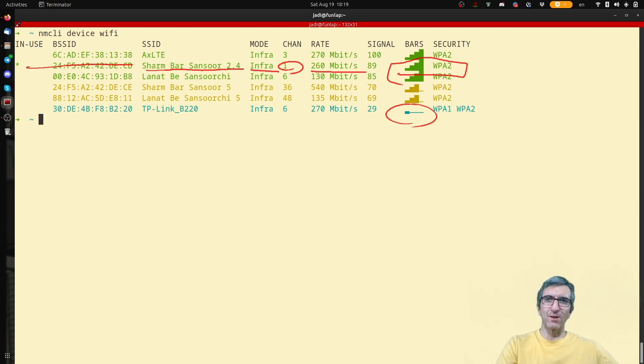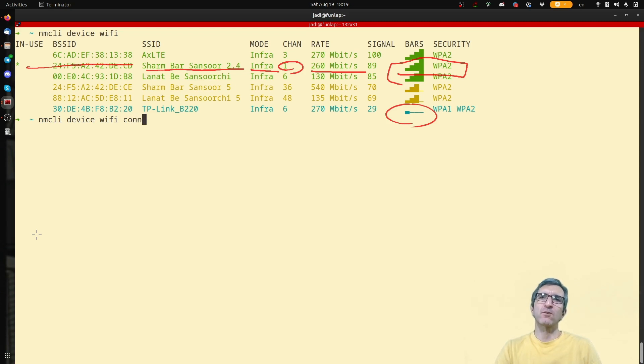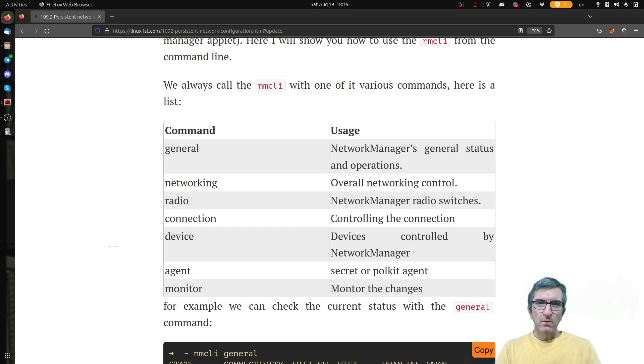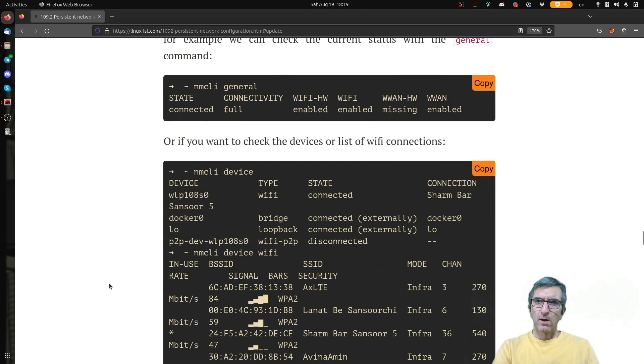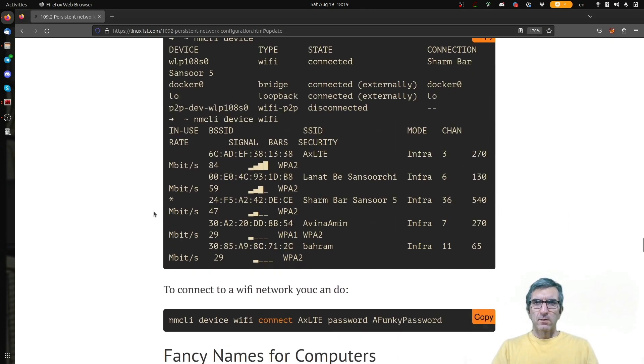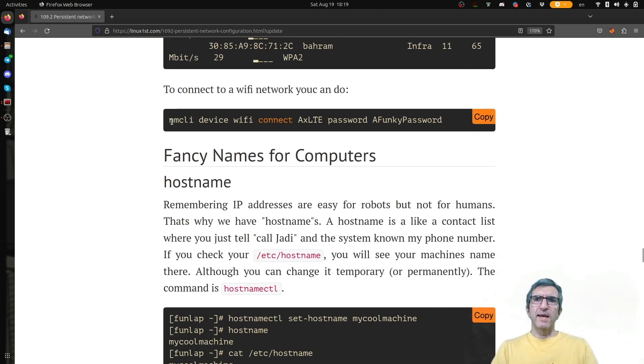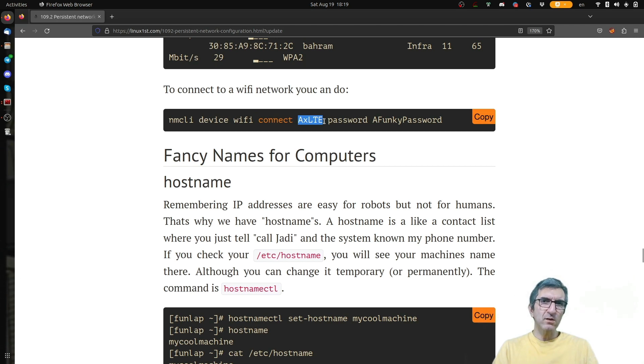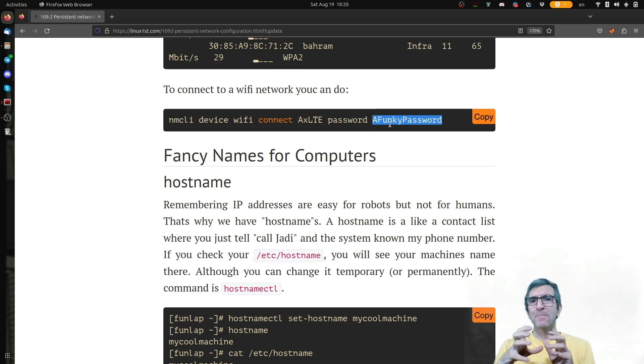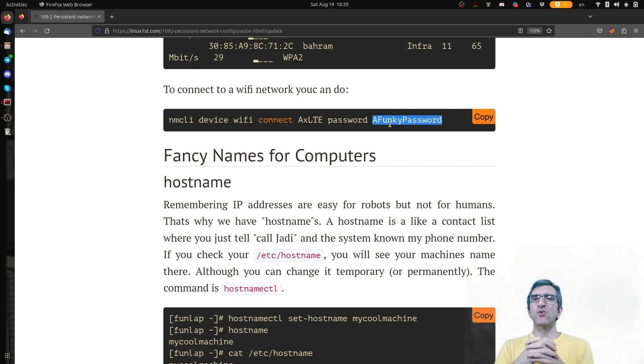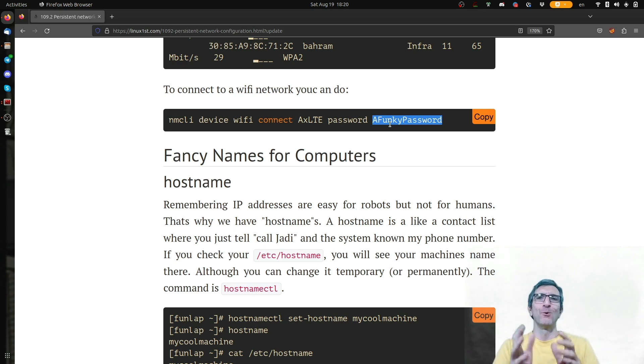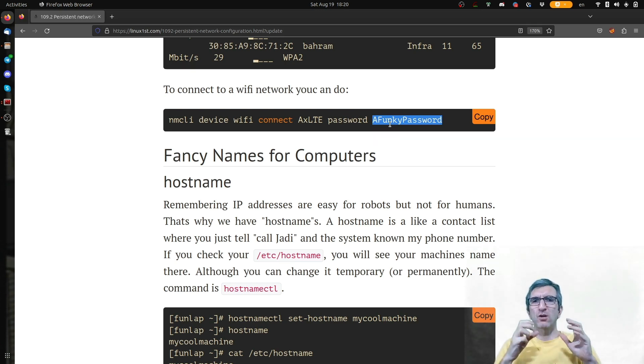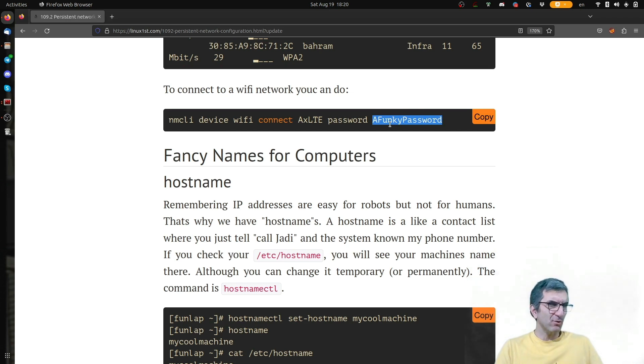Or you can say NMCLI device Wi-Fi connect to blah blah blah. I have NMCLI, Network Manager client, device Wi-Fi connect to this one. The name of the network I want to connect to. Password is this. This is good to know about. Even not for the exam. Because sometimes you are stuck with a laptop which only has a terminal and you need to connect to the Wi-Fi. So NMCLI device Wi-Fi connect to this network. Password is this. Let's go for the third section and talk about fancy names for your computers. What do you call your computer? What's its fancy name.